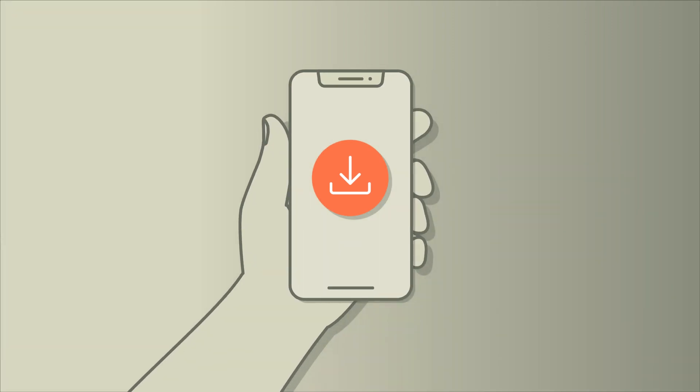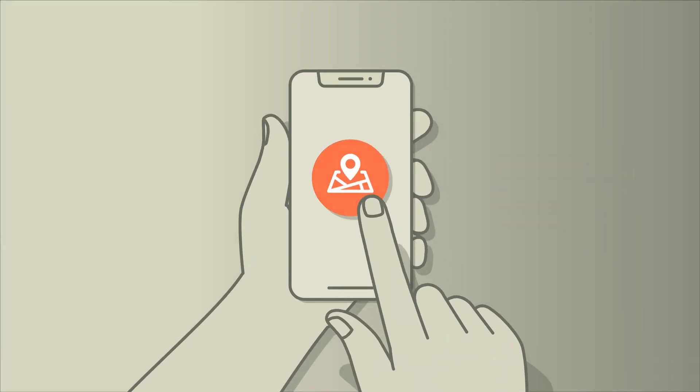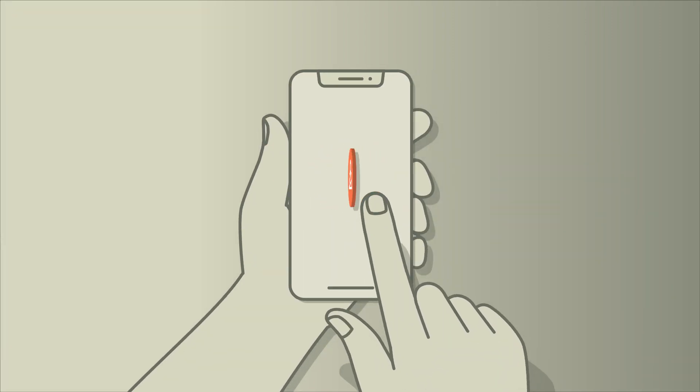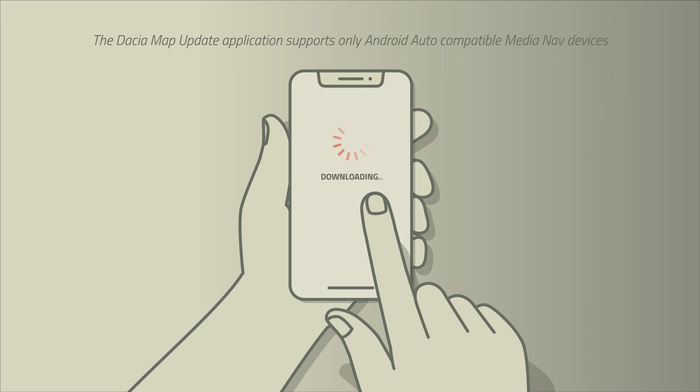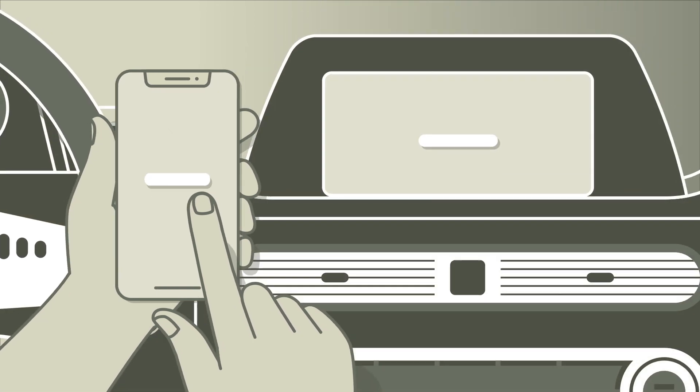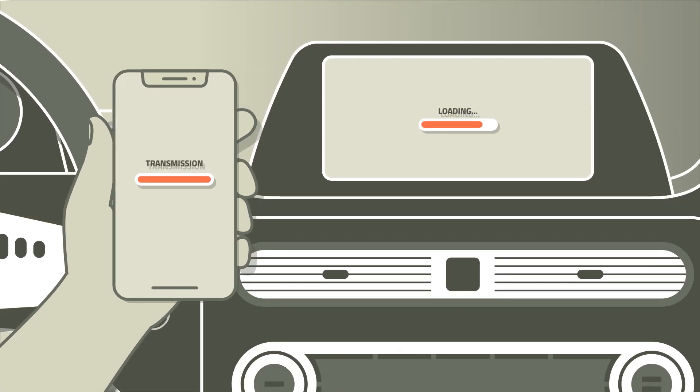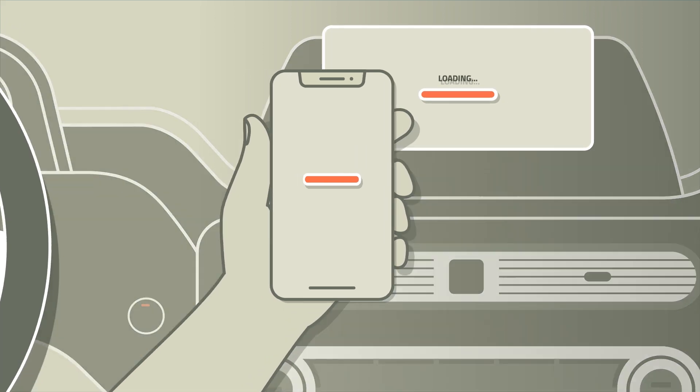Dacia Map Update app eliminates the sneaker network, letting you choose maps and manage downloads via your smartphone, uploading them to your MediaNav infotainment system the next time you're in your vehicle.